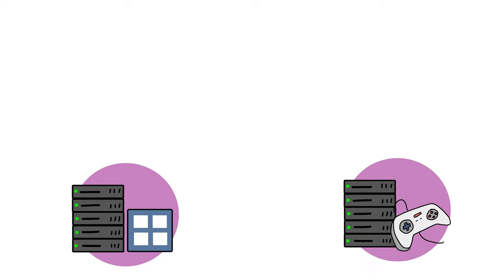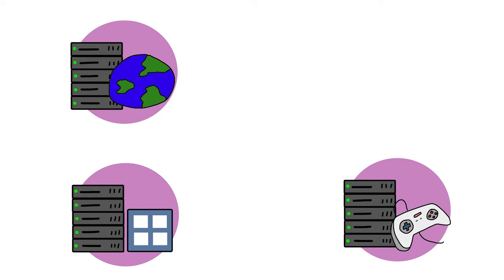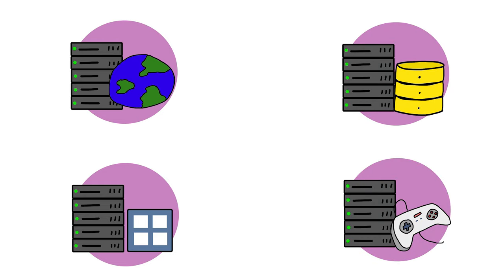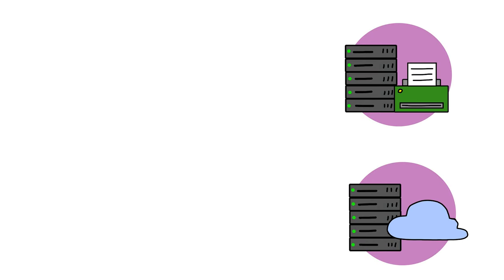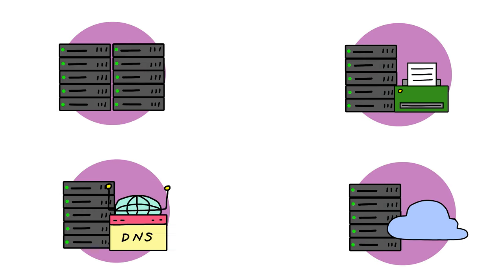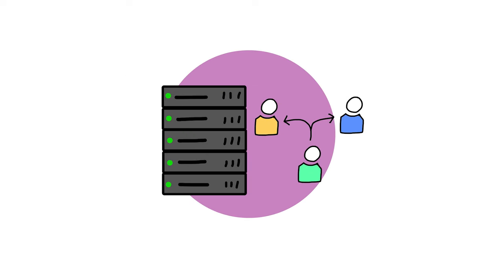Application servers, gaming servers, web servers, database servers, cloud servers, fax servers, computing servers, DNS servers, and catalog servers are a few types of computer servers.